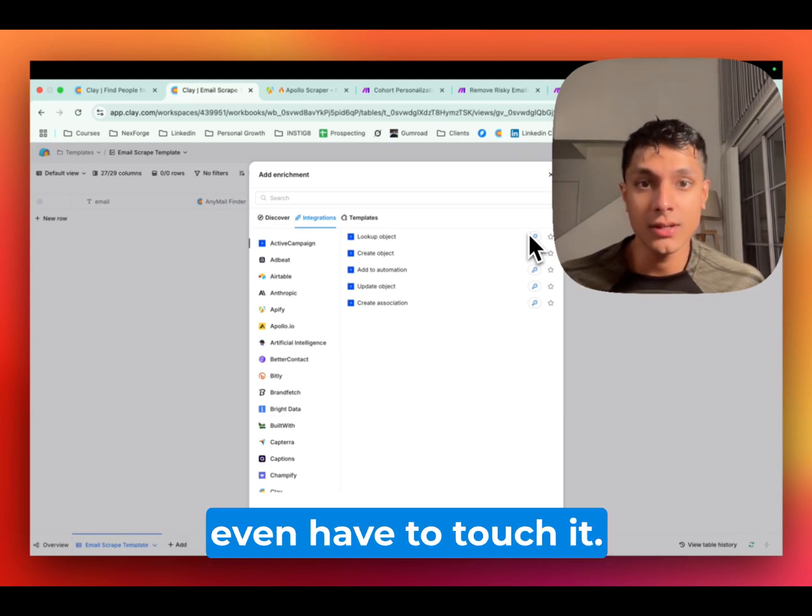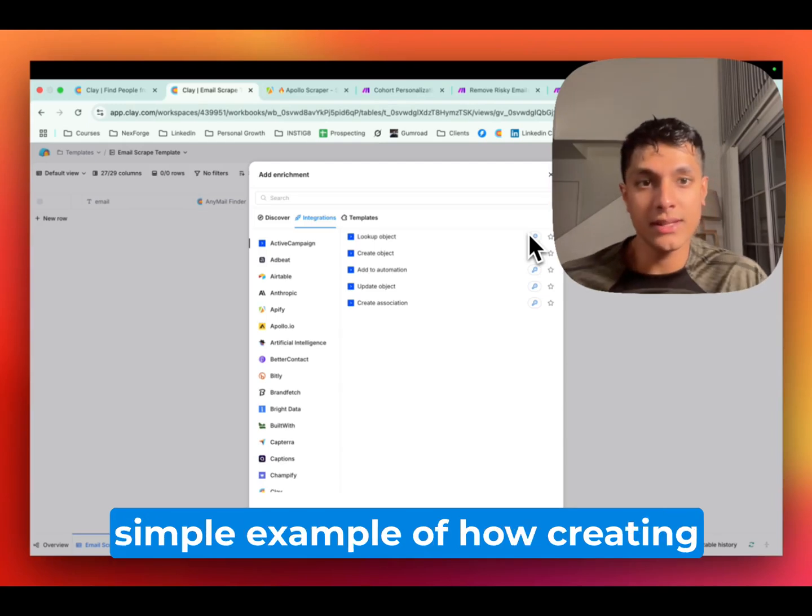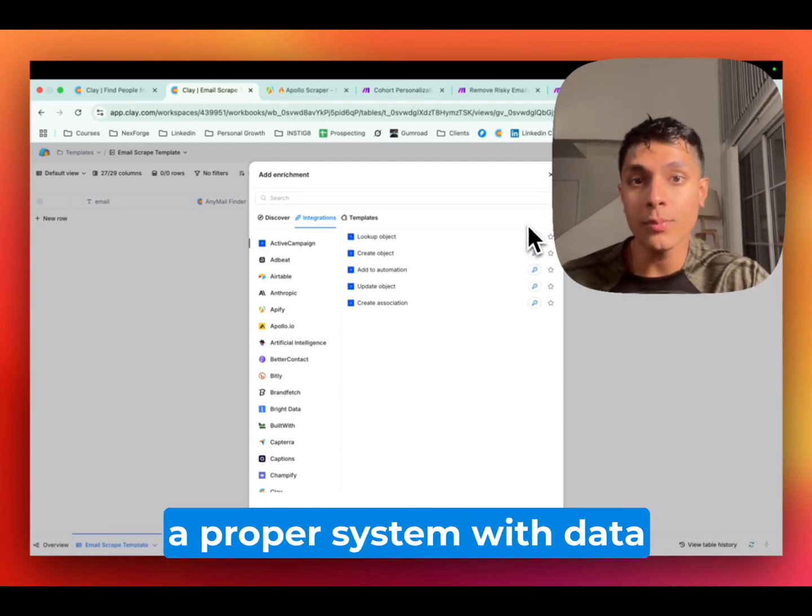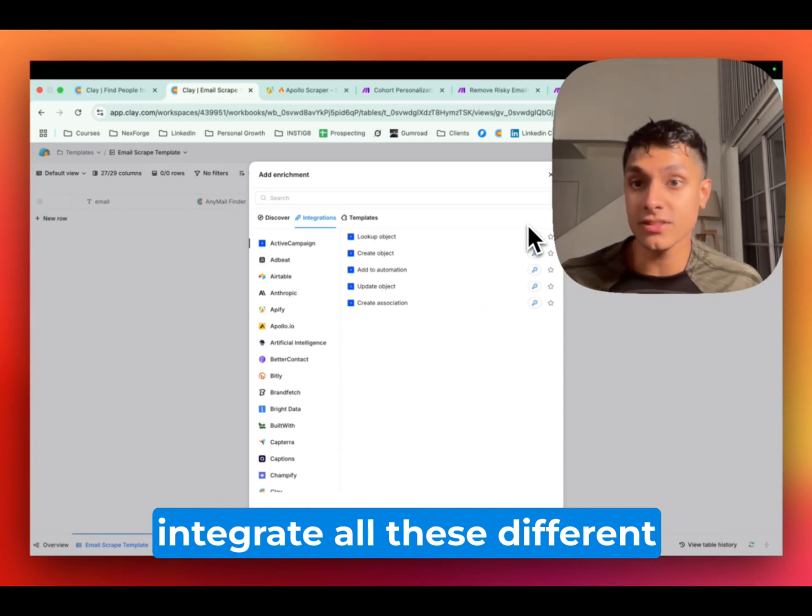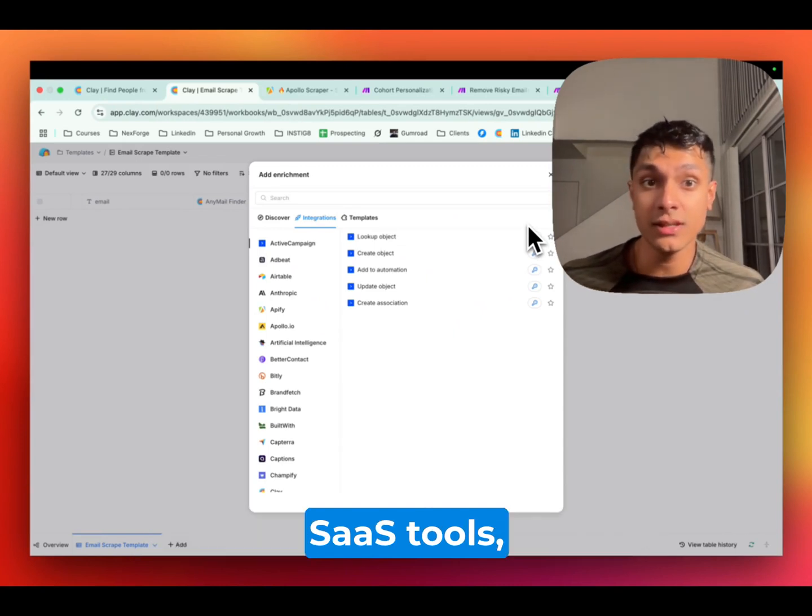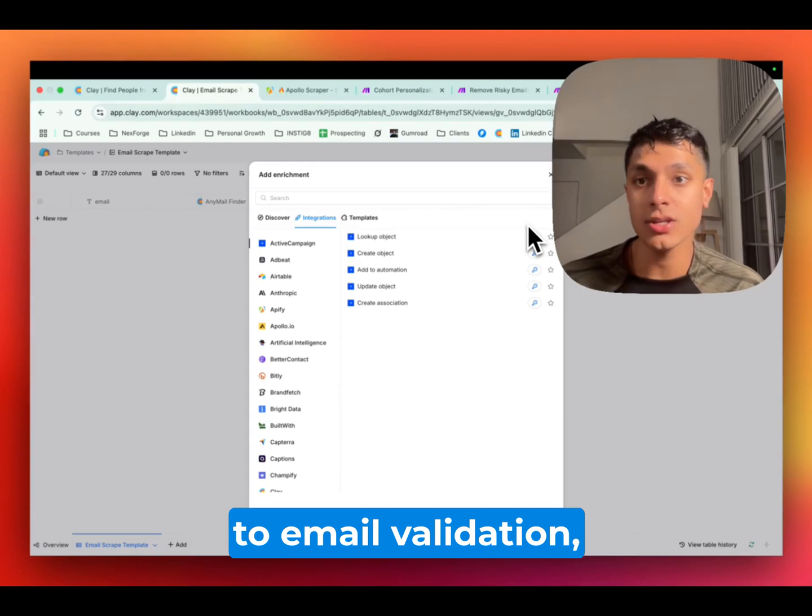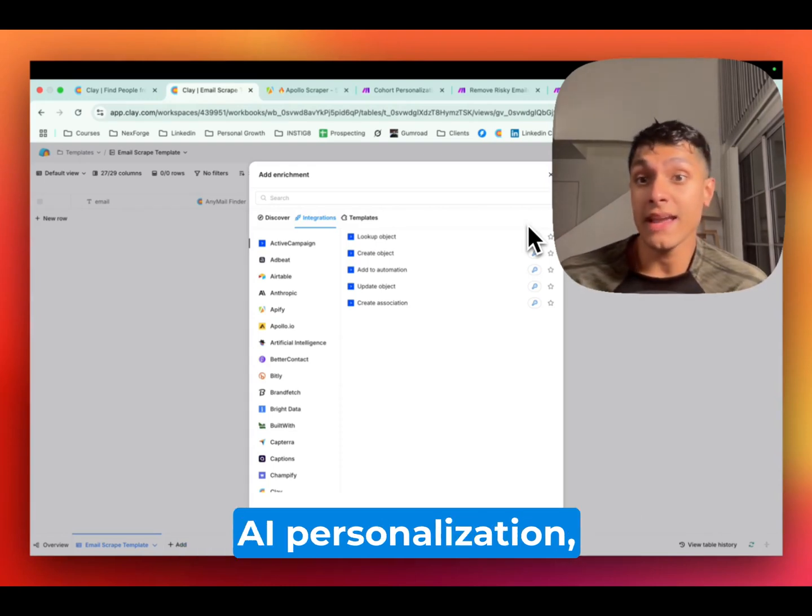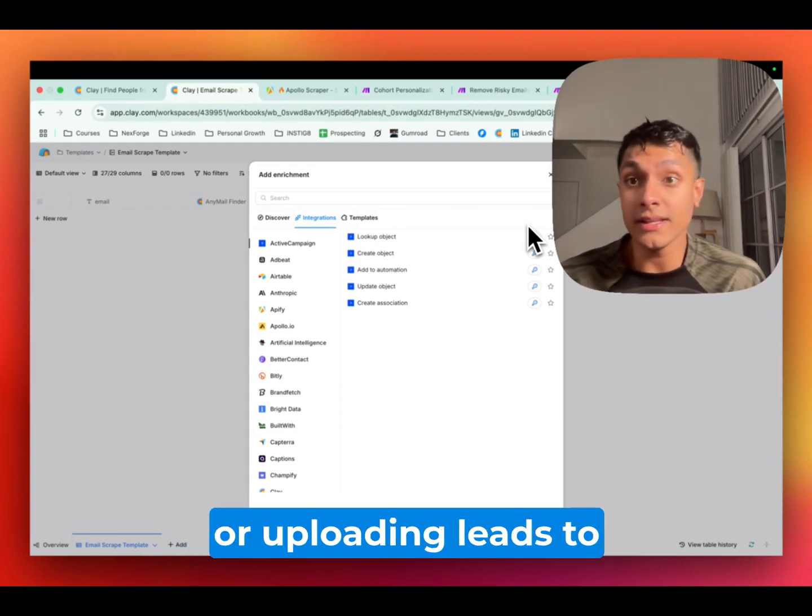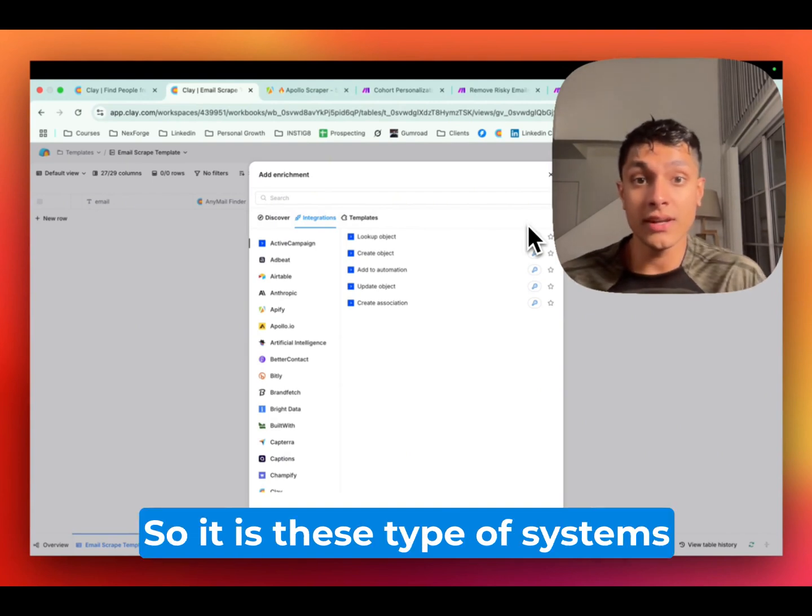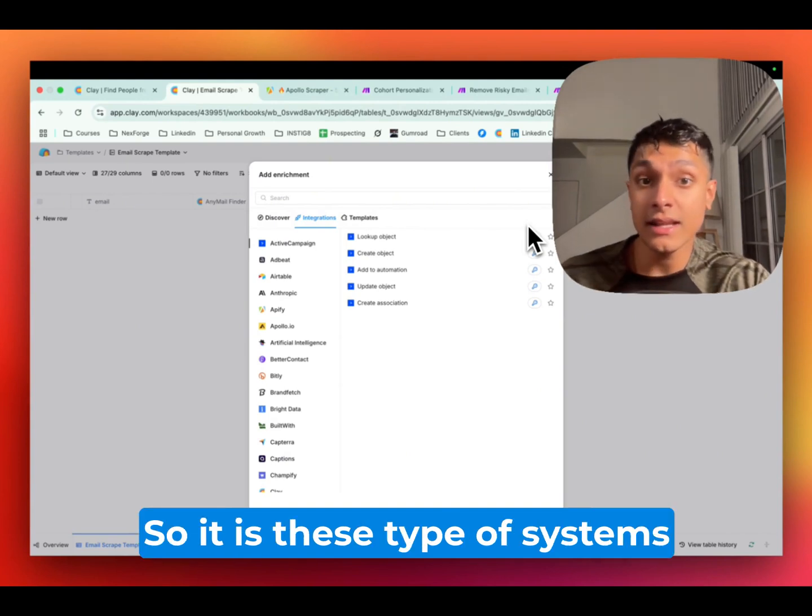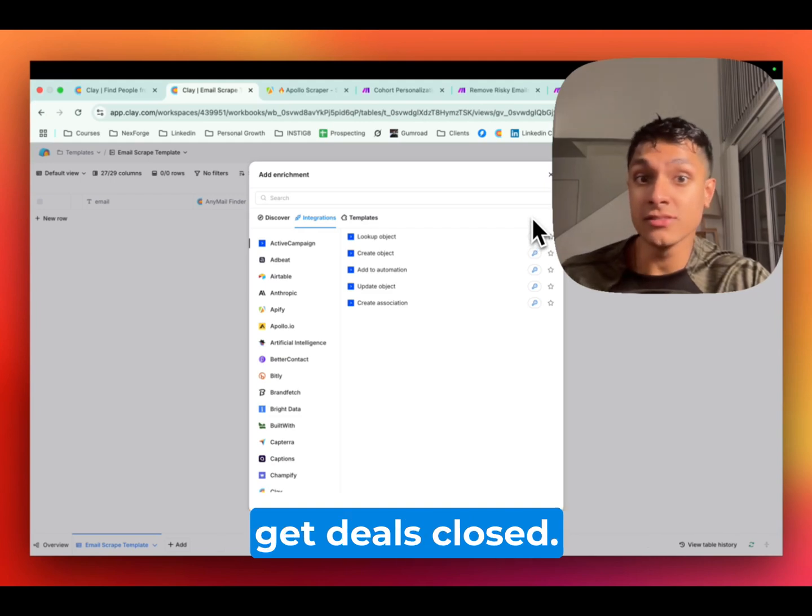And I don't even have to touch it. And this is really just a simple example of how creating a proper system where data unification allows us to integrate all these different SaaS tools, whether it be in regards to email validation, enrichment, lead scoring, AI personalization, or uploading leads to the sequencing tool. So it is these type of systems that actually help us get deals closed.